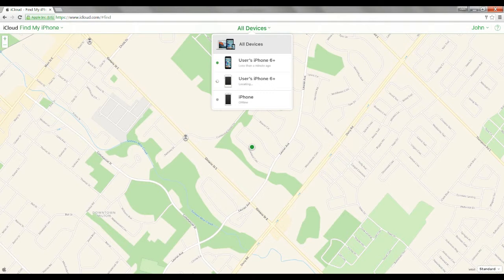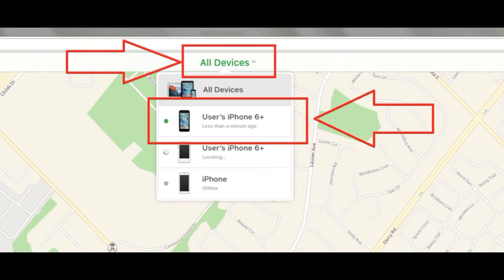However, at this time, at the top in the middle, click on the green text that says All Devices.